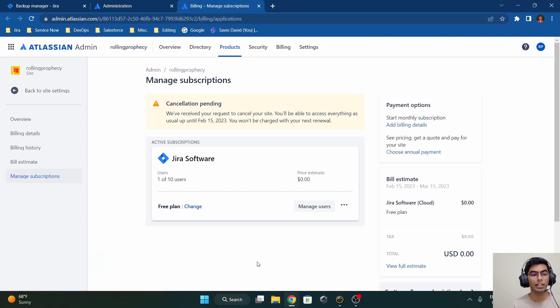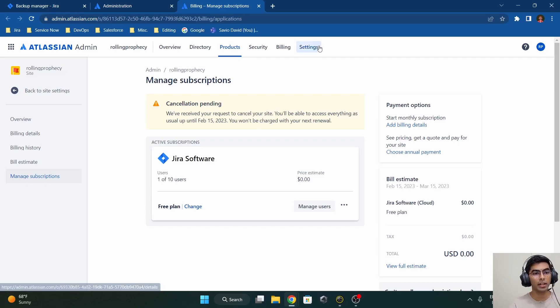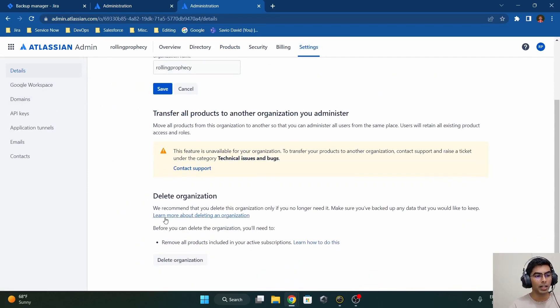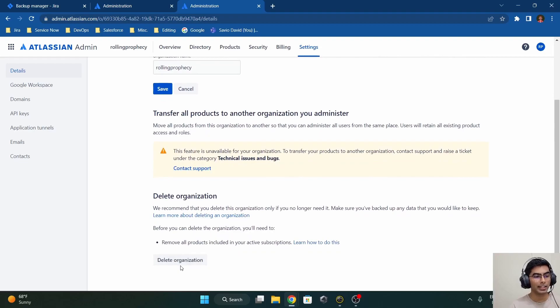As a bonus, I also want to show you how to delete the entire organization. By entire organization I mean that for a Jira instance there can be multiple products — say Jira Software, Confluence, and Jira Service Desk. First, delete each of the subscriptions, then navigate to 'Settings.' Under the 'Details' section you'll find the option 'Delete Organization,' which means the entire rolling-prophecy.atlassian.net site will be gone. Clicking 'Delete Organization' removes everything within that URL.